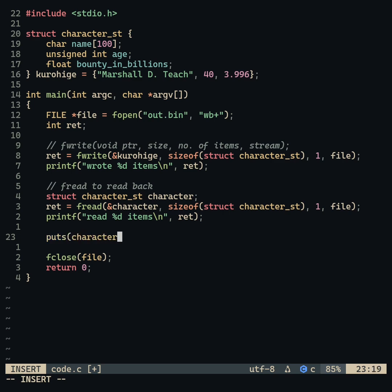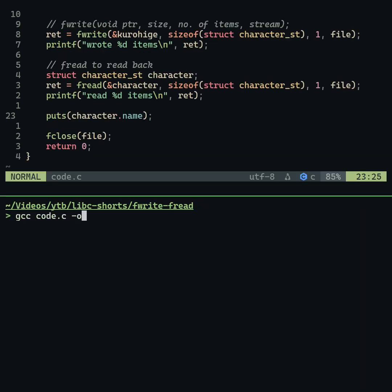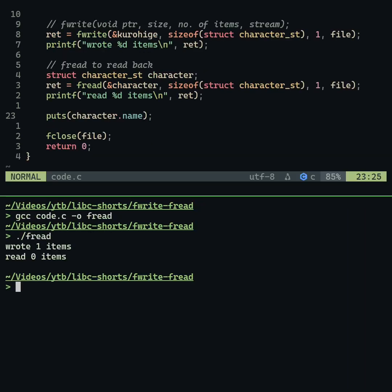In this example, due to the fwrite call, the file's read and write pointer is already at the end of file.